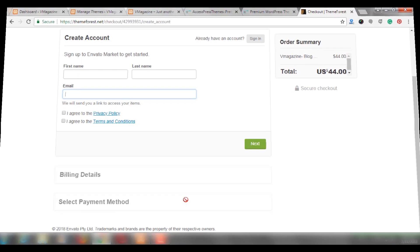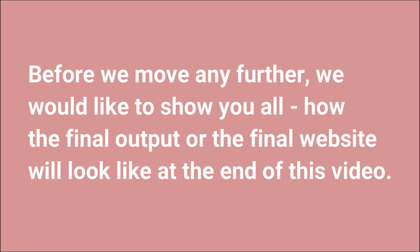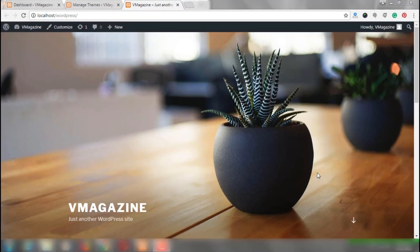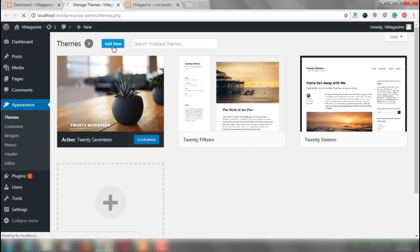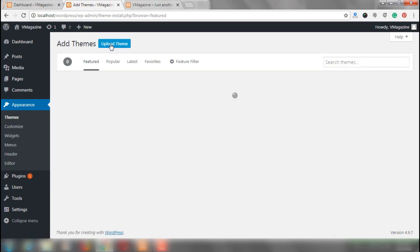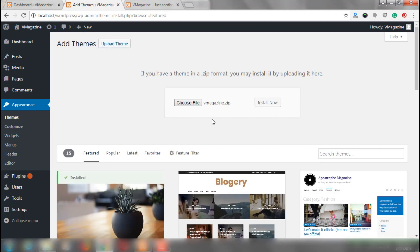Now let's get started on the tutorial. This is how our website looks like right now, and we are going to change this entirely using v-magazine. For that, let's install the theme first by going to Appearance and Themes. Here, click on Add New and Upload Theme. Now, we have chosen v-magazine and click on Install Now.